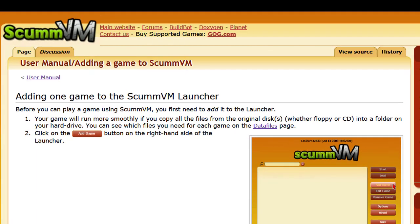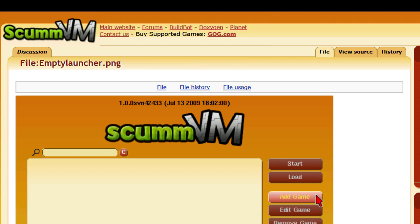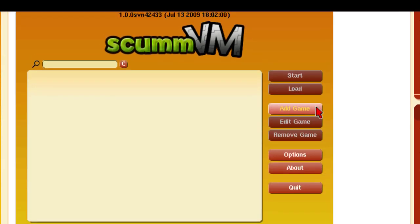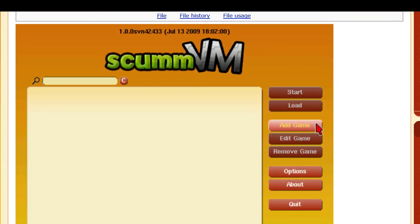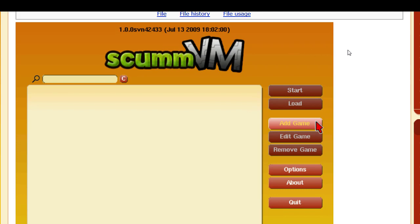After you get ScummVM downloaded and installed — which you'll have to do on your own — you want to add a game. It shows you here how to add a game, and the screen you should get is right here. You go to Add Game.